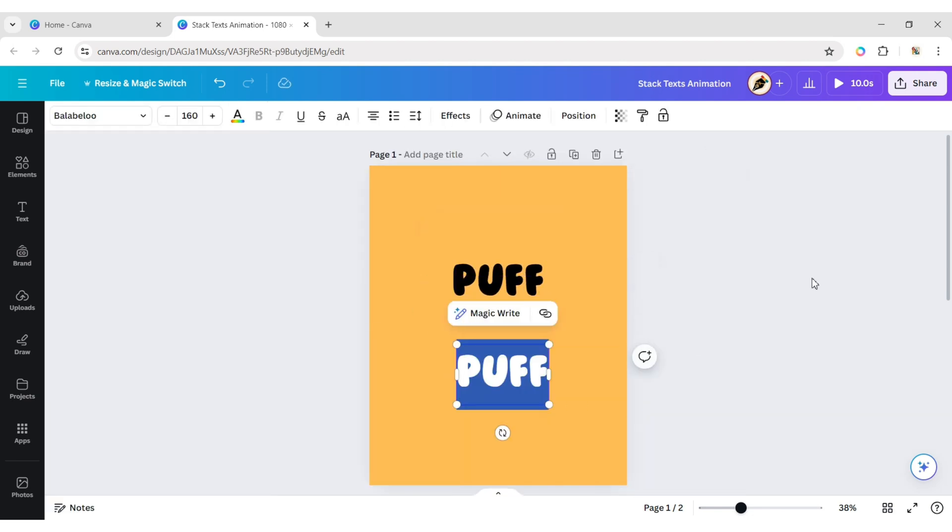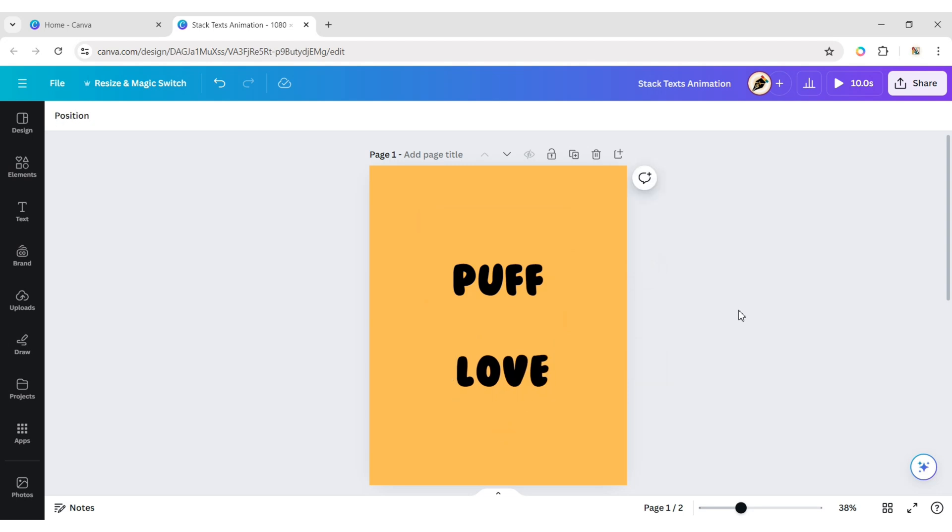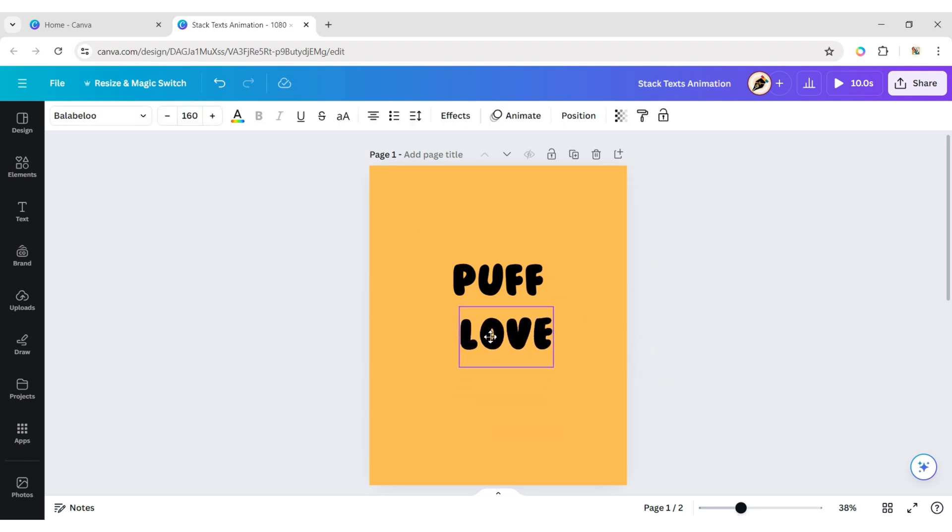Duplicate and add another text. Adjust its position.